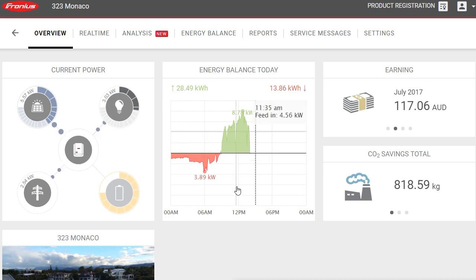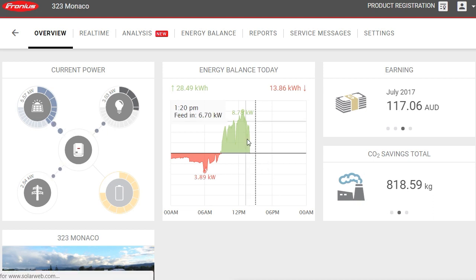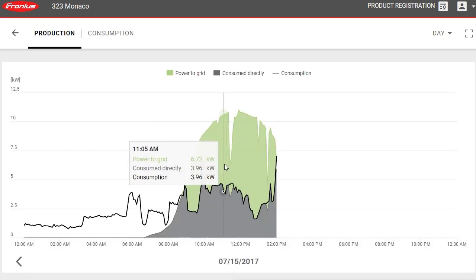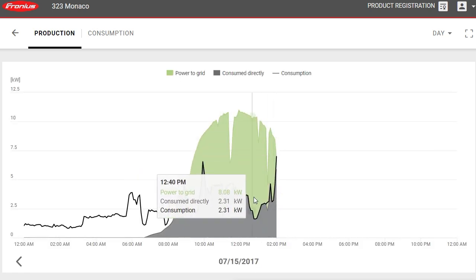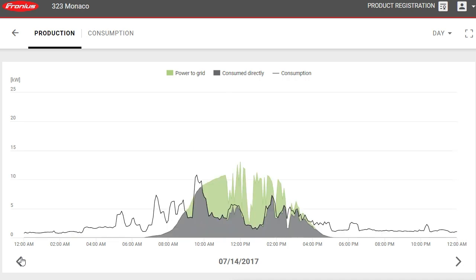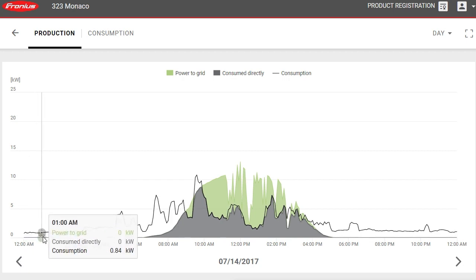Over here we have the energy balance for today. We'll click on that to get a more detailed graph of what's going on in the system. We'll go back to the previous day using the arrow, to give us a full 24-hour period to talk through.